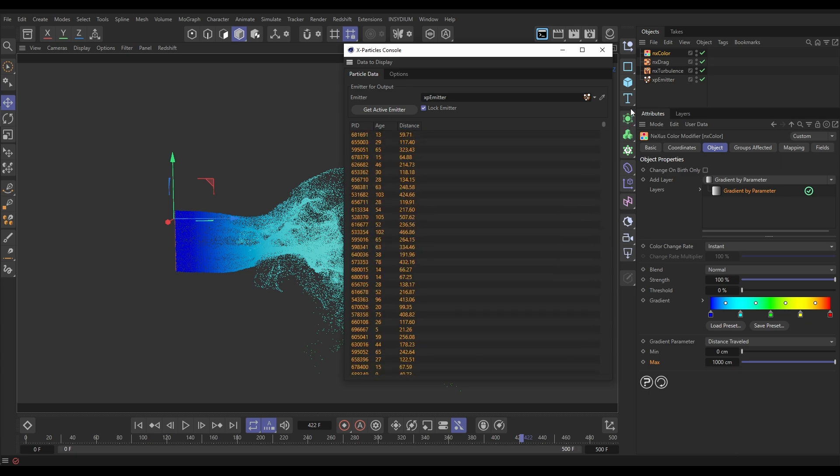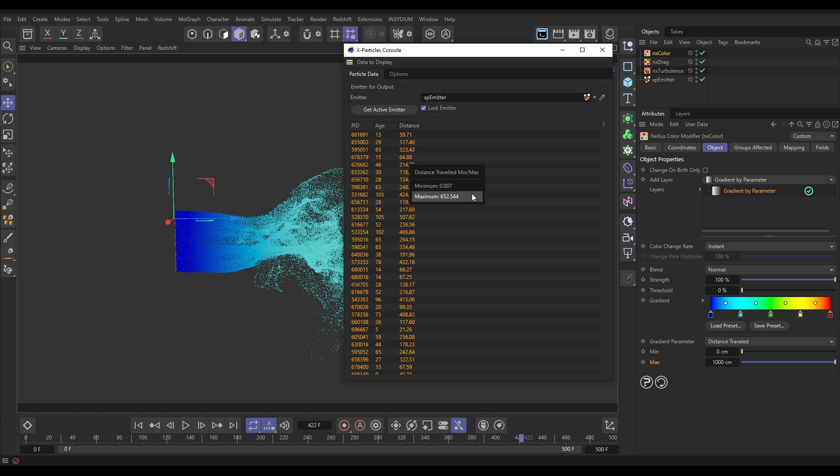But there's a brilliant shortcut in this tool. If we double click on any of these numbers in the channel, double click, we get the minimum and maximum of that channel. Brilliant. So look, this distance travelled maximum on this frame is 652. So that's giving us pretty much the maximum range. Let's just type a little bit lower than that in here to make sure we get plenty of red. Let's just put 620 now that we know that precise range.